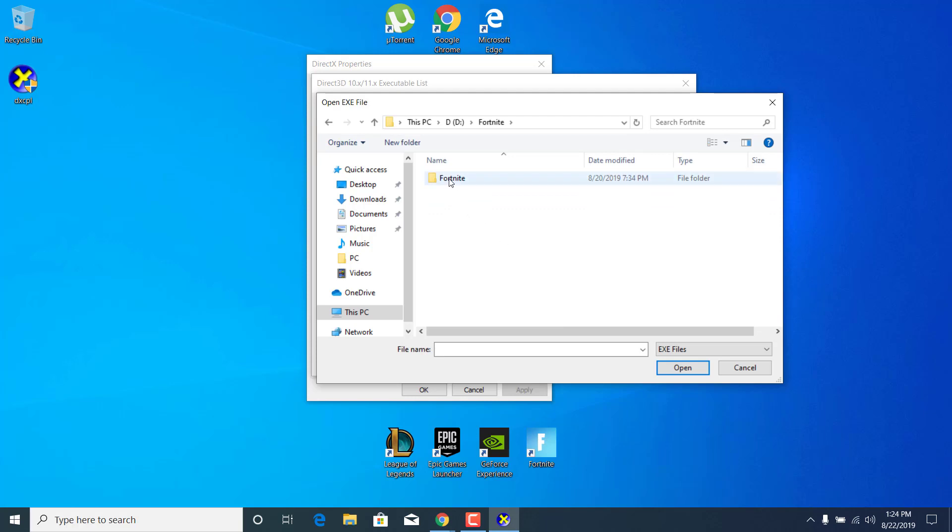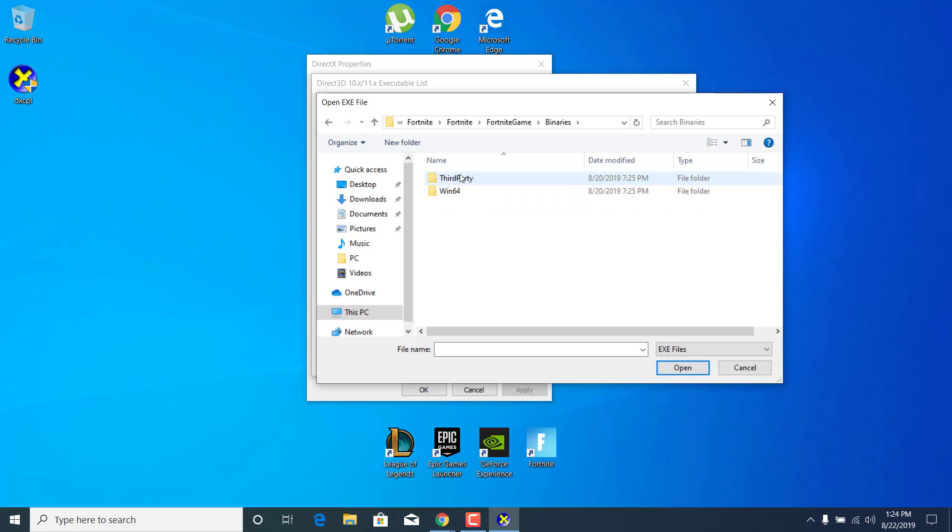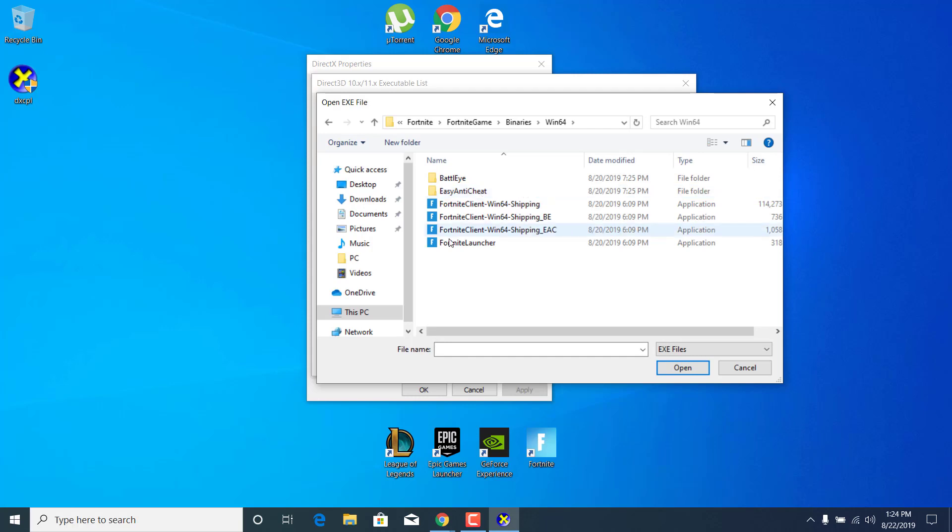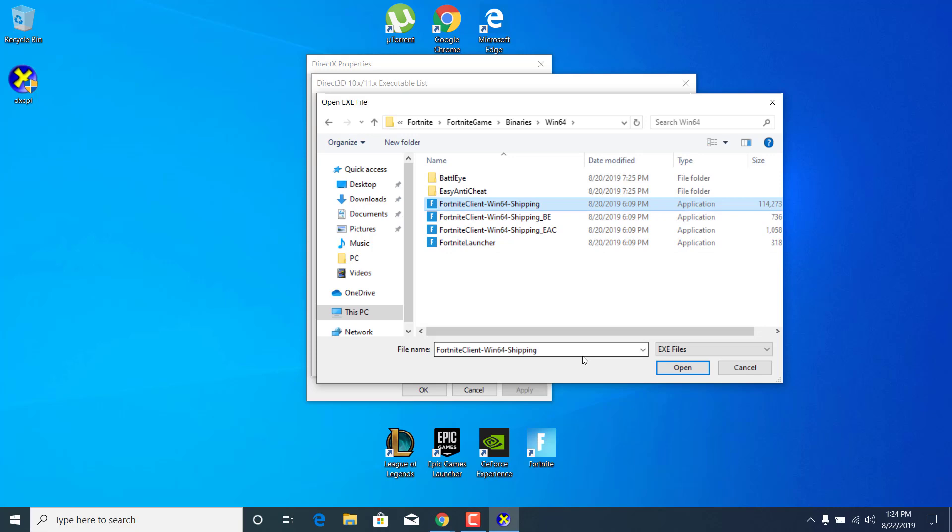Open up Fortnite, open up the Fortnite folder again, now go to Fortnite game, binaries, win64, and now what you want to do is select these four applications one by one.